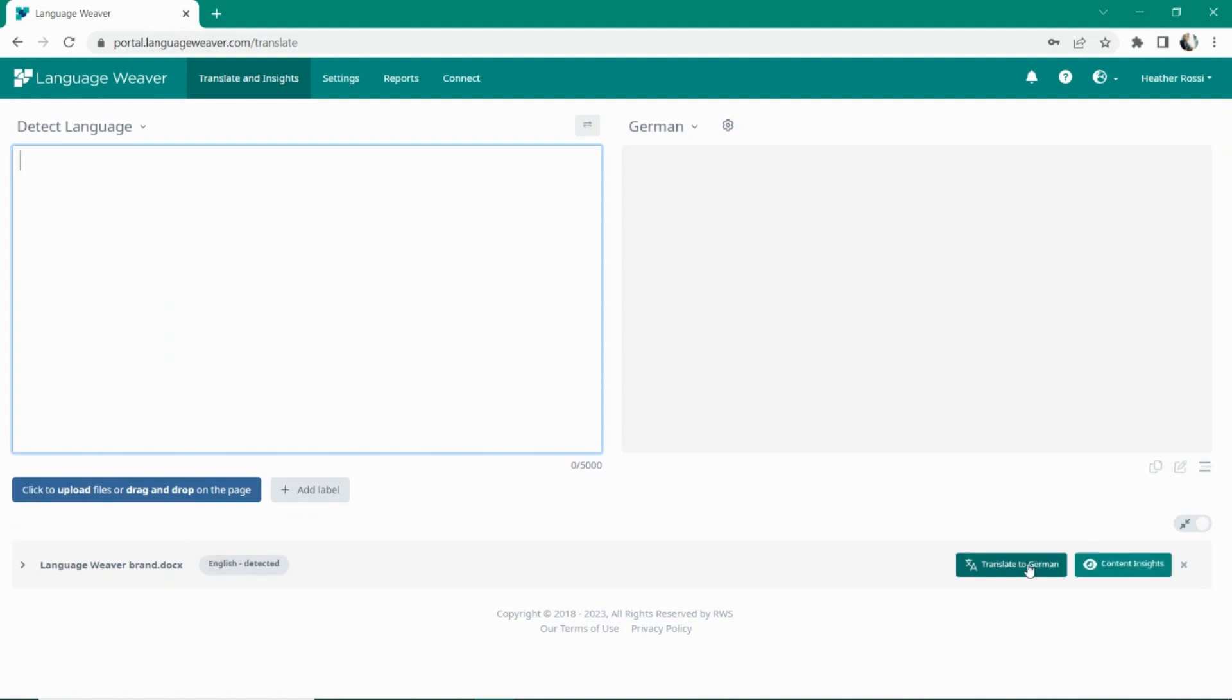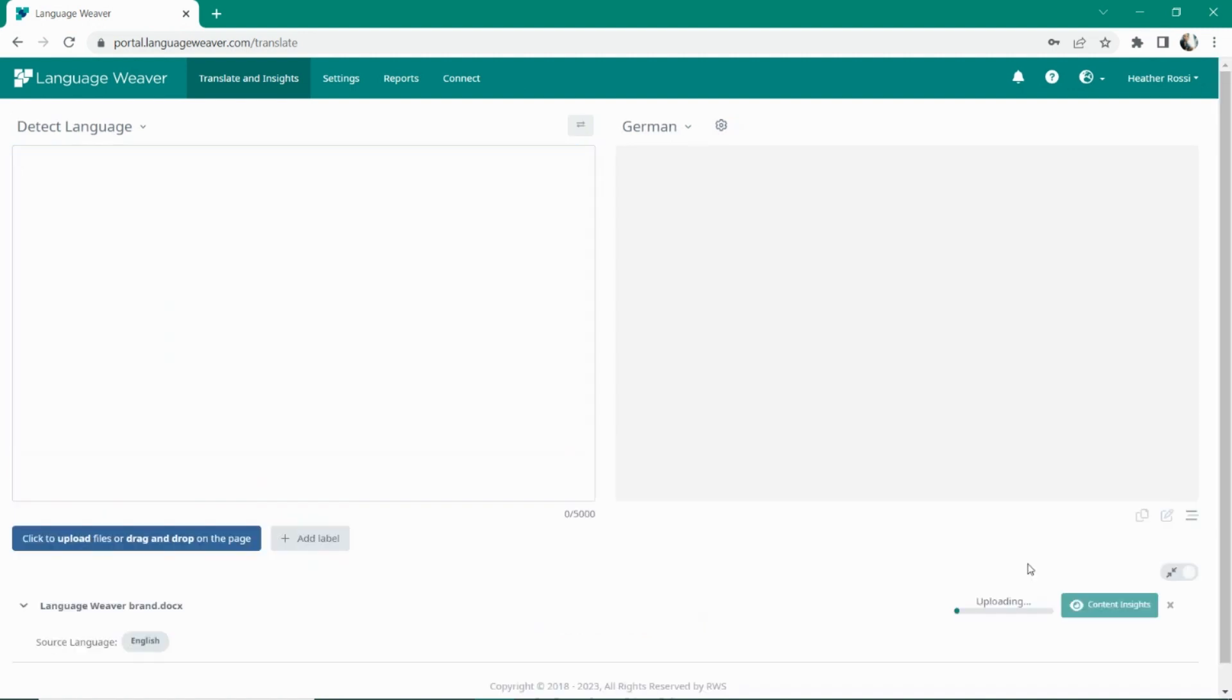Simply drag and drop up to 10 documents at a time, click to translate, and after the file is done, you will download the translated file with format preservation.